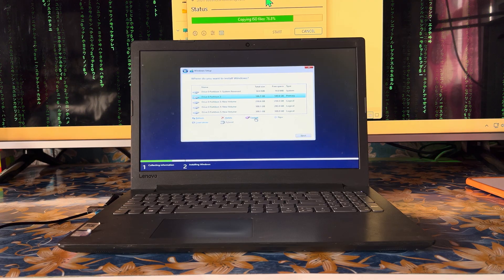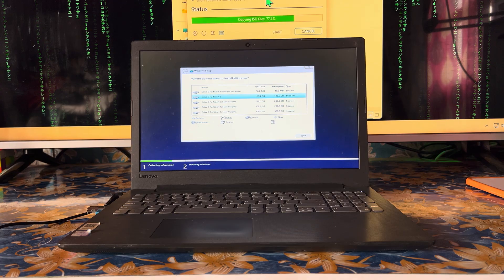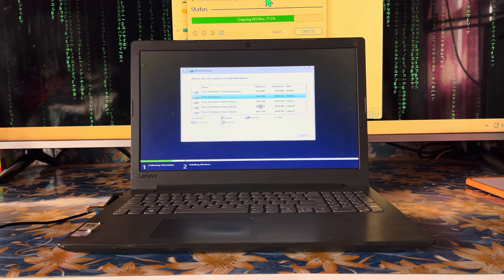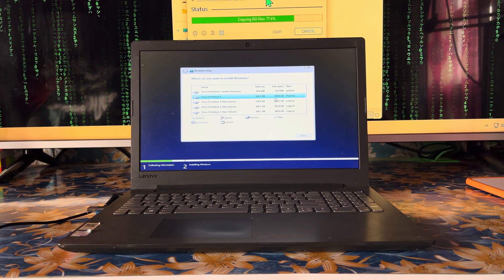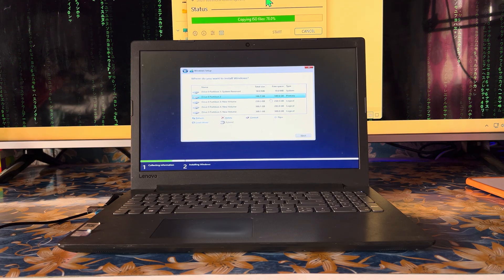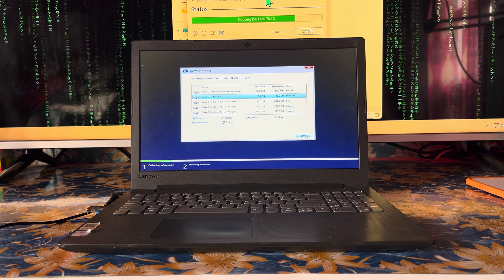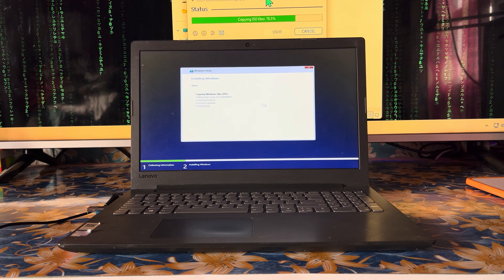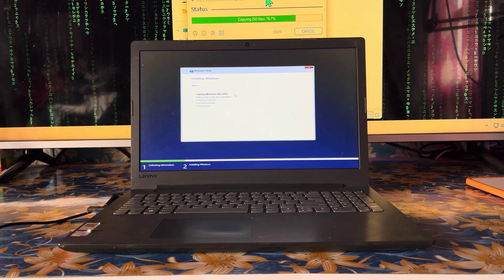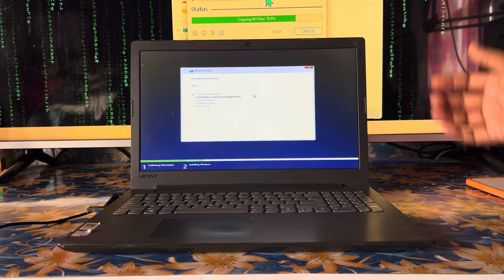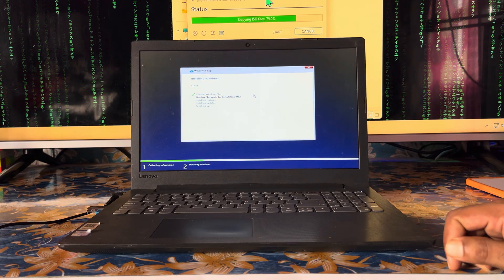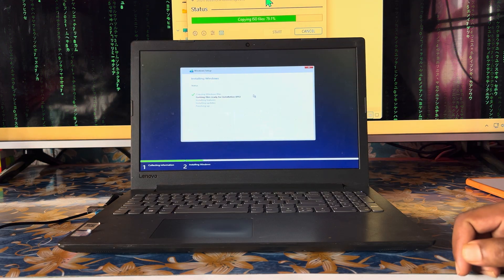But here I don't want that, so I'll simply format it. After formatting, we will go for installation. See, it's formatted. Now we will go for installation and it has started. Let it complete to 100%, then the operating system will be completely installed.